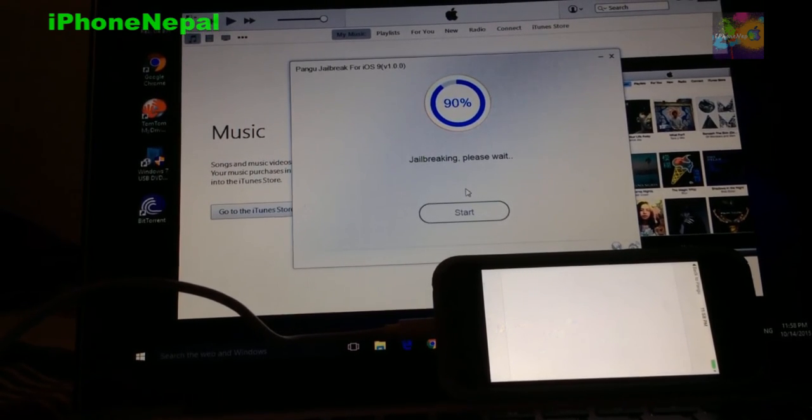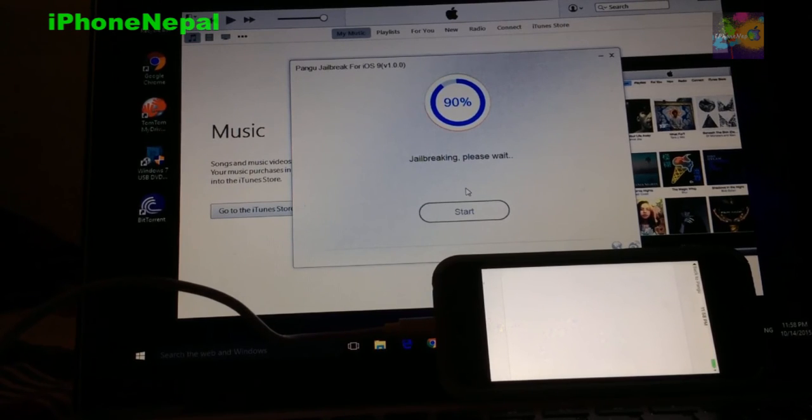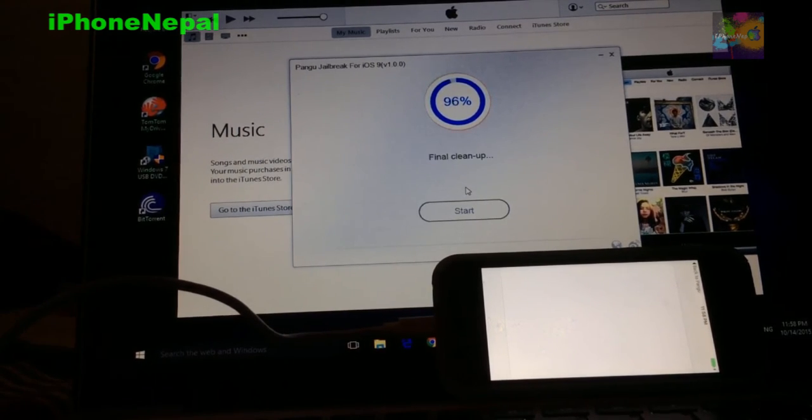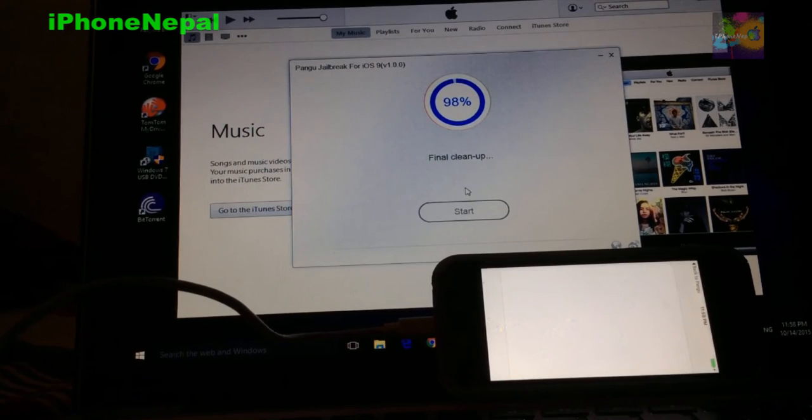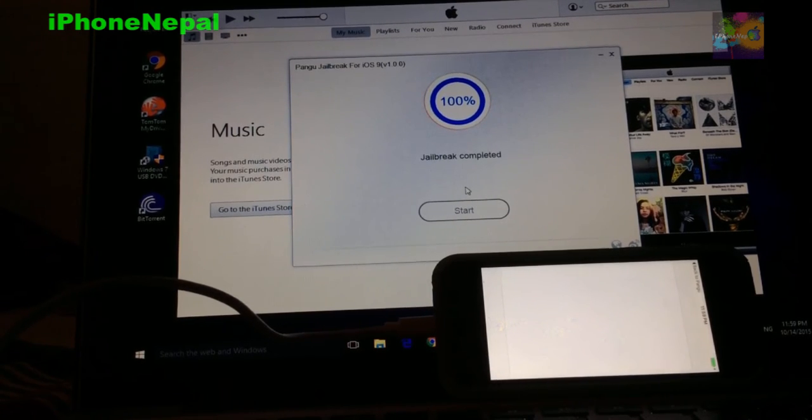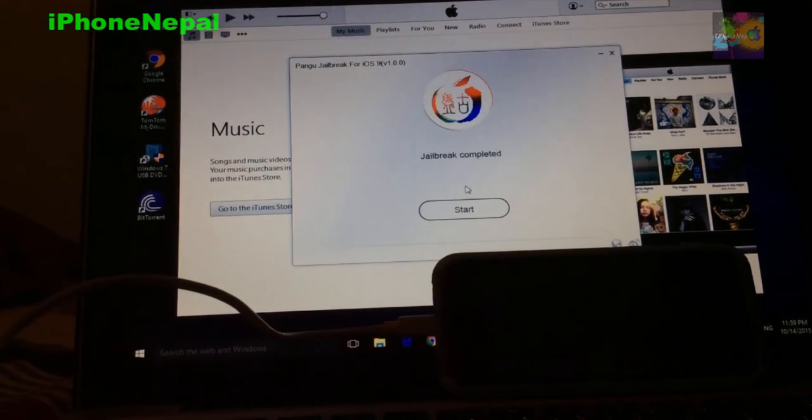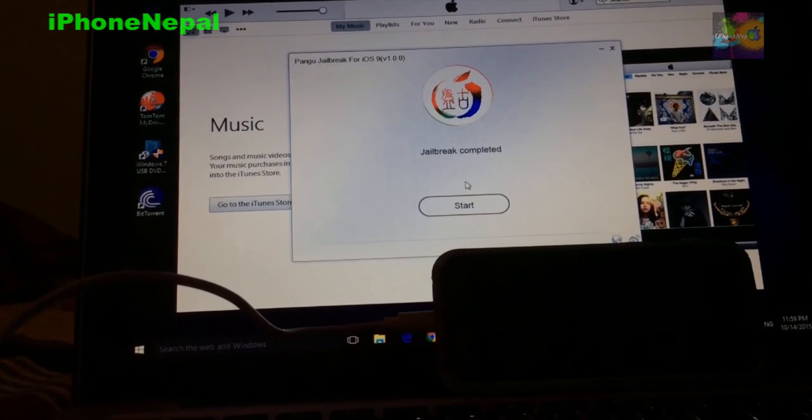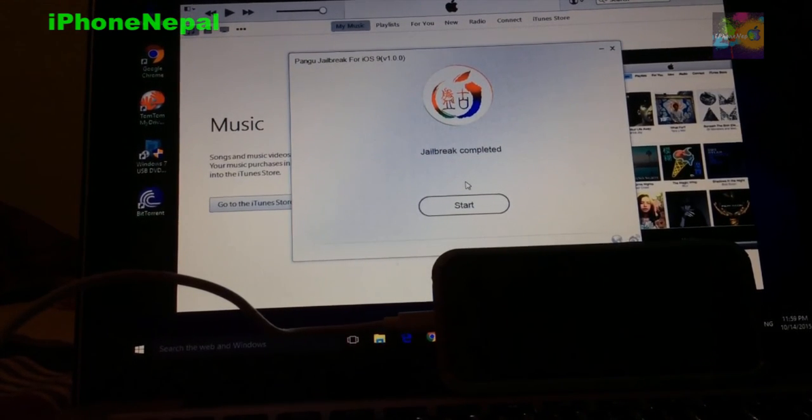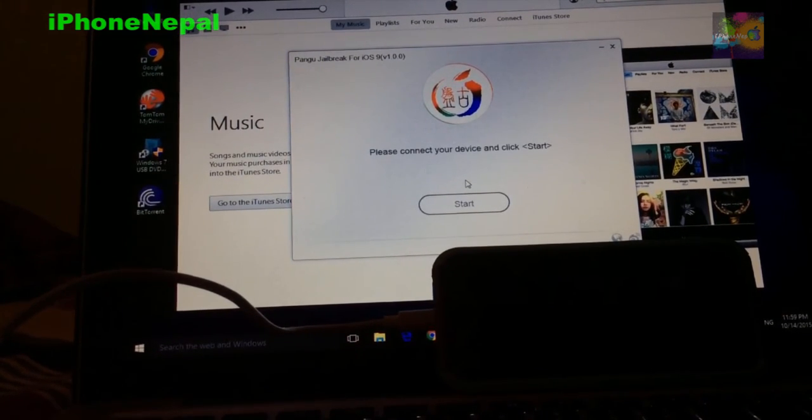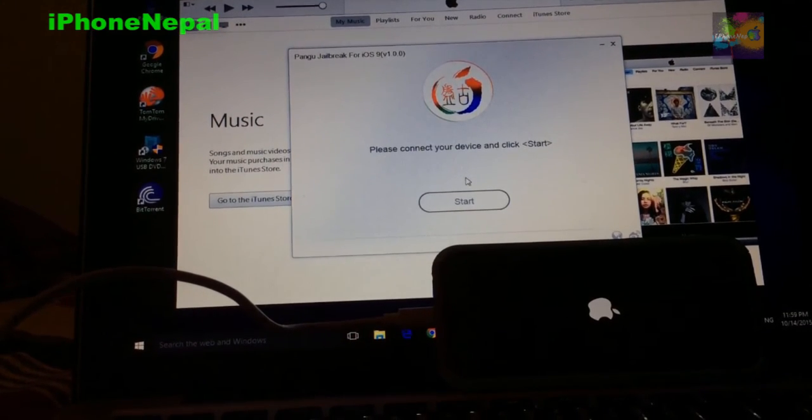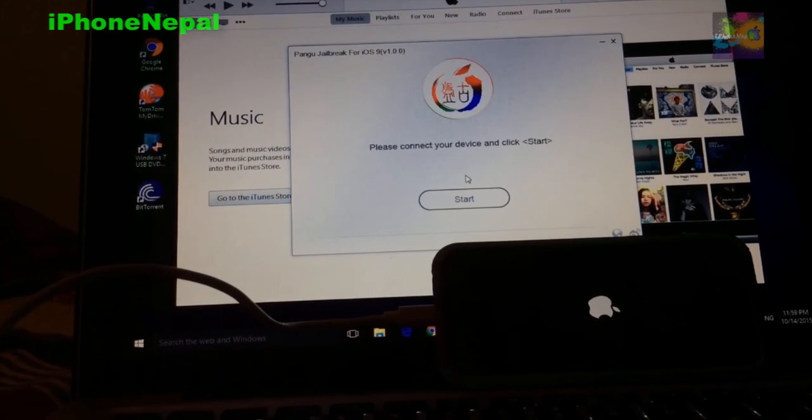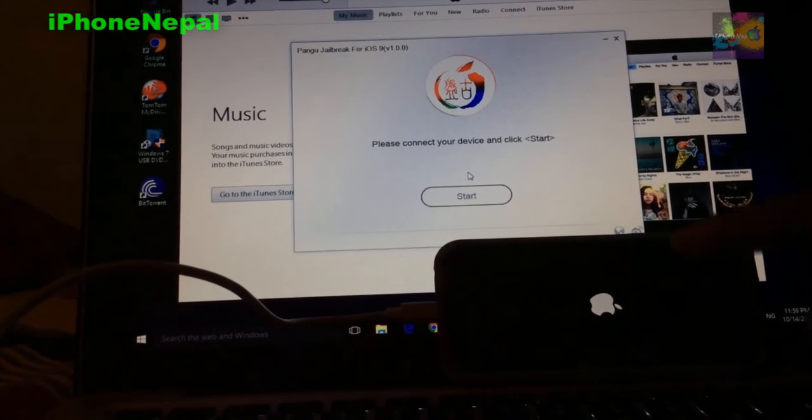Now it says jailbreaking, please wait. Before, it used to be like just click jailbreak and it used to be done, but nowadays it's a little bit more complicated because you have to follow the instructions.